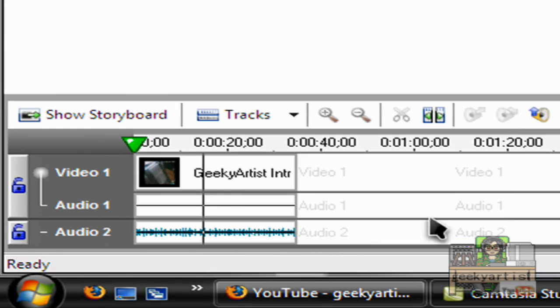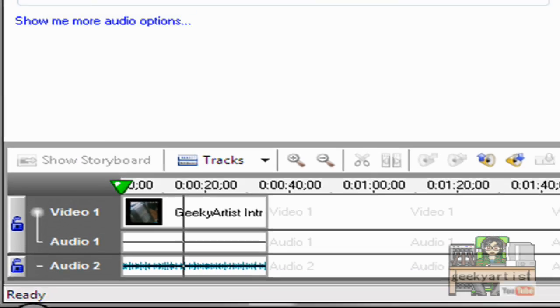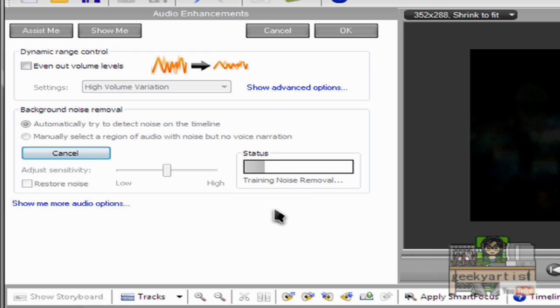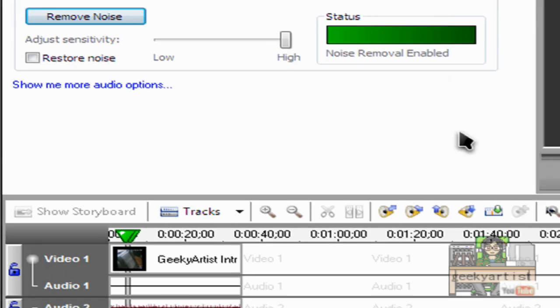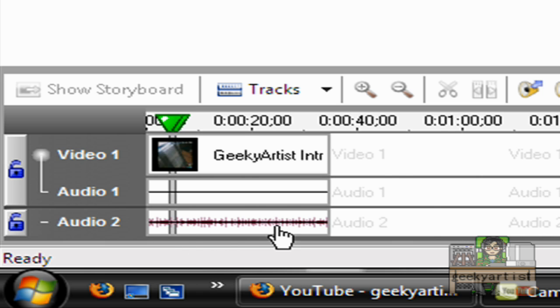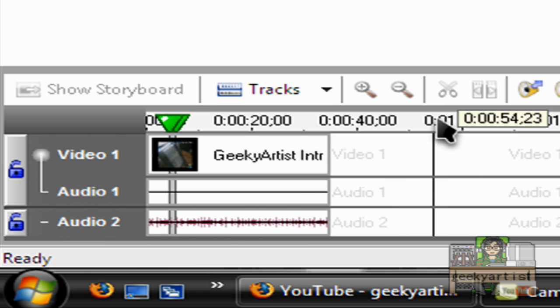So to enhance this, just right-click, go to audio enhancements. So you can automatically try to detect noise in the timeline, so you can automatically remove the noise if any. So as you can see the color of the waveforms change into red, so that means the noise is removed.